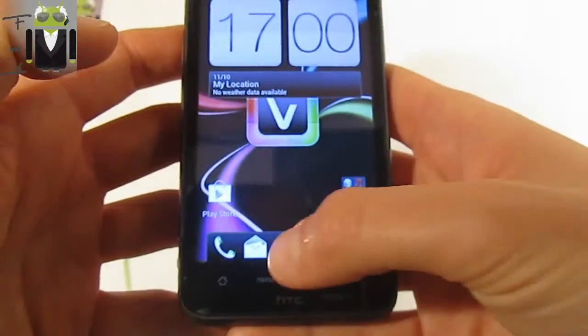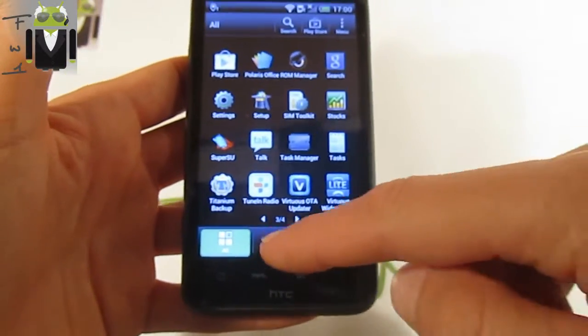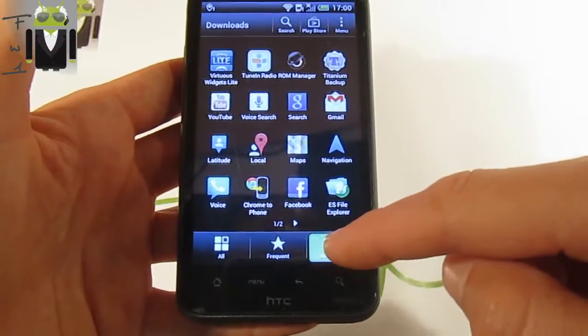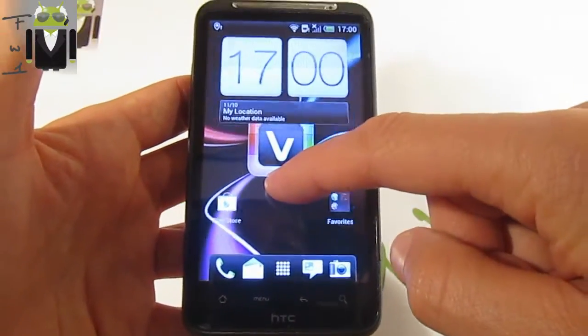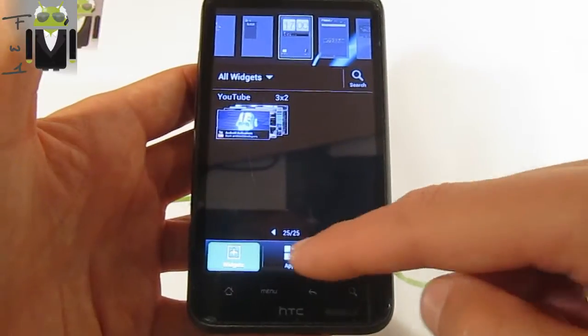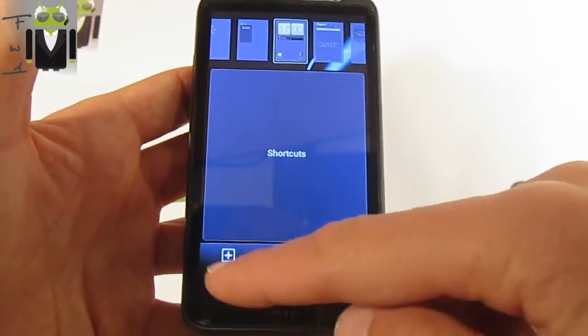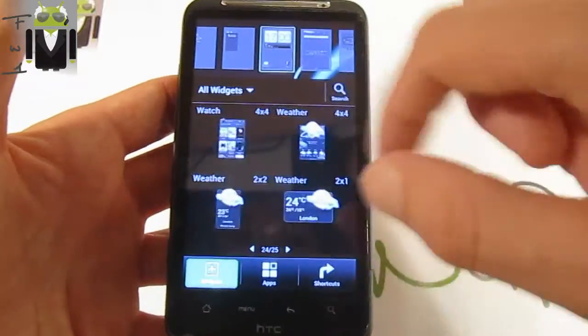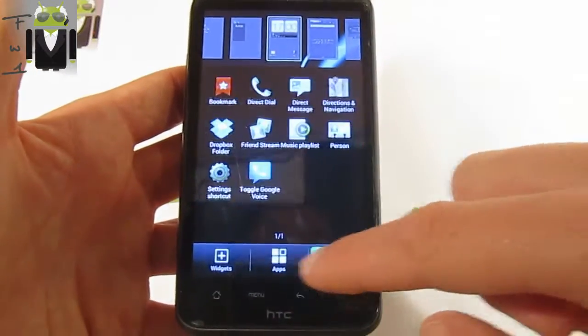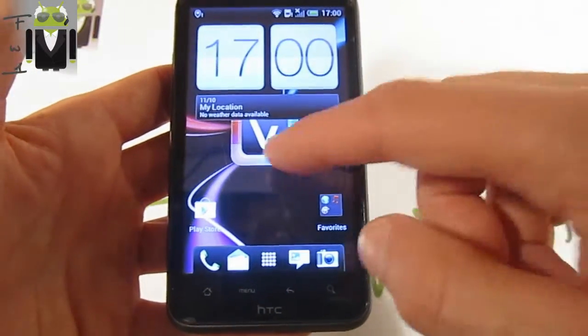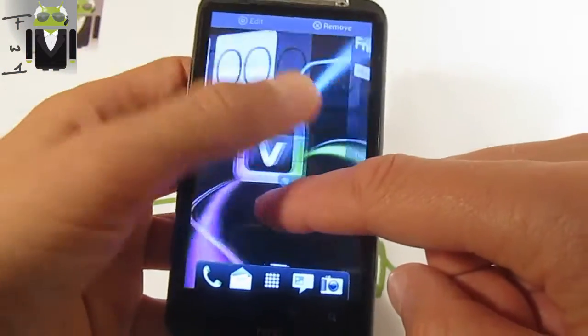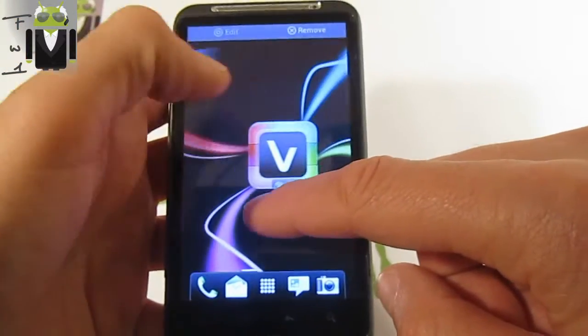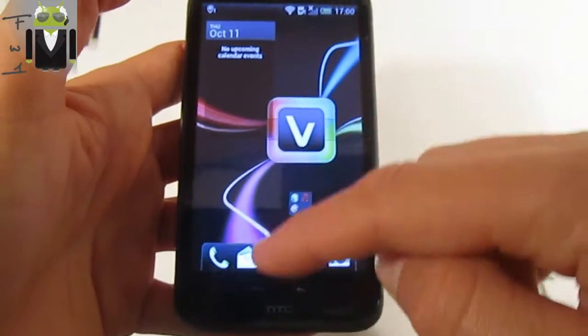On this HTC Sense, we can find the 3D Rosie. Also on widgets, with different apps, we have 25 pages of widgets. You can also remember that on Sense, you have this way to change places of different icons.